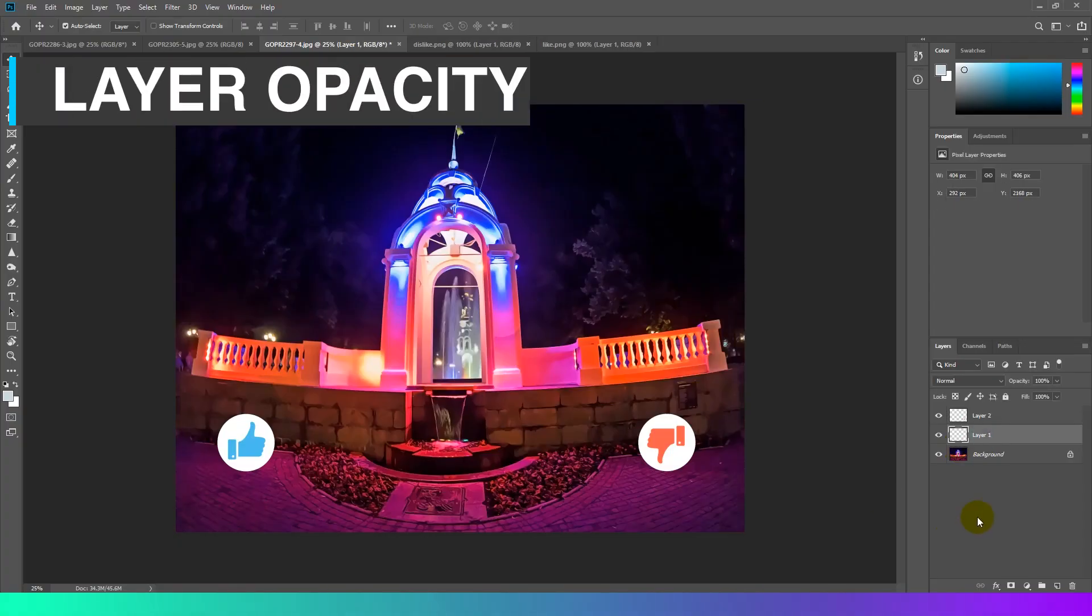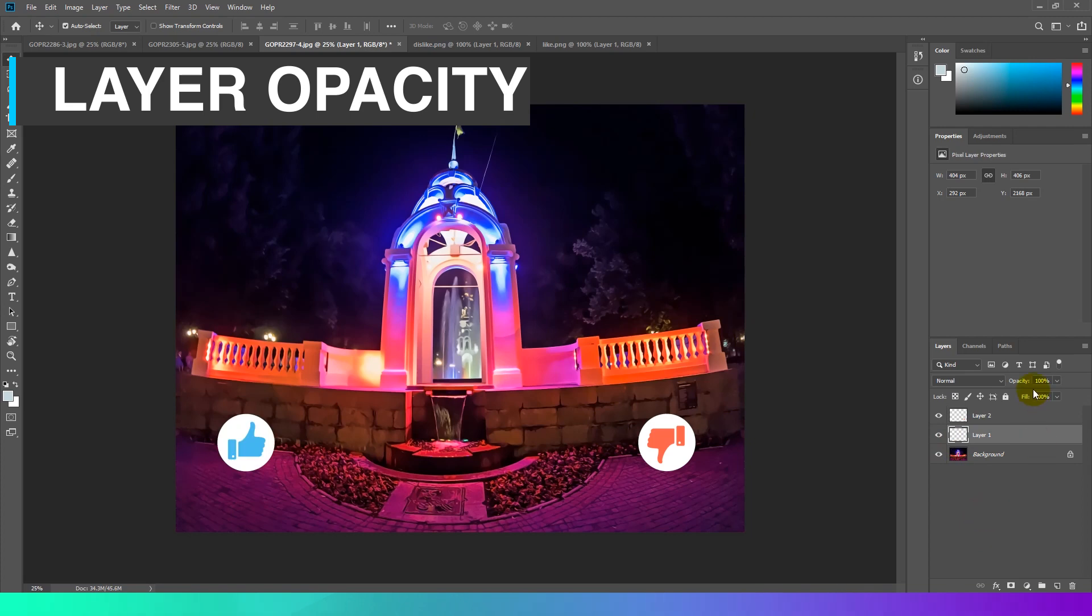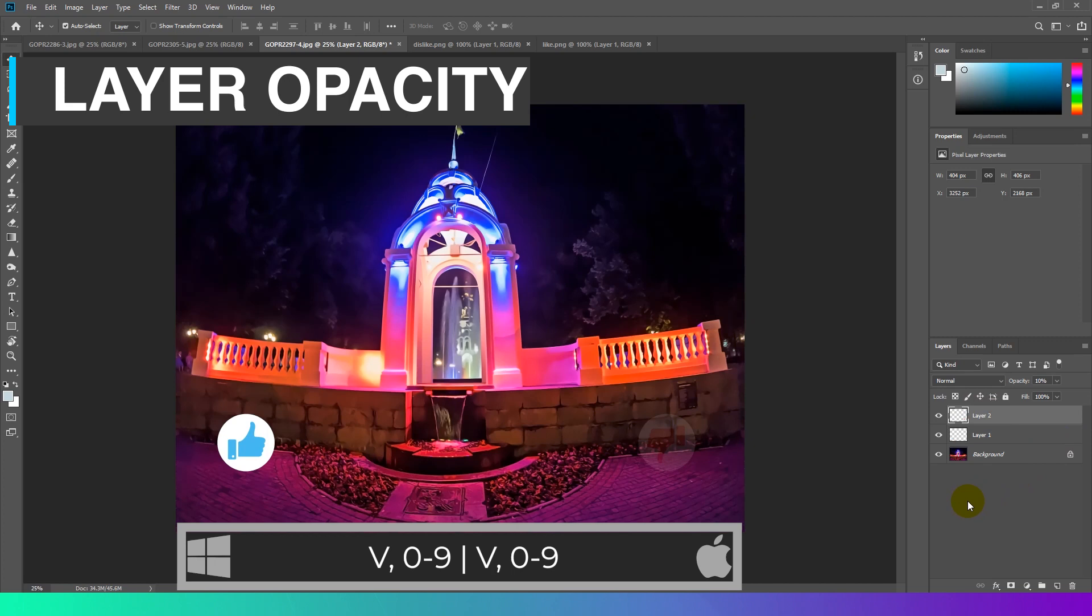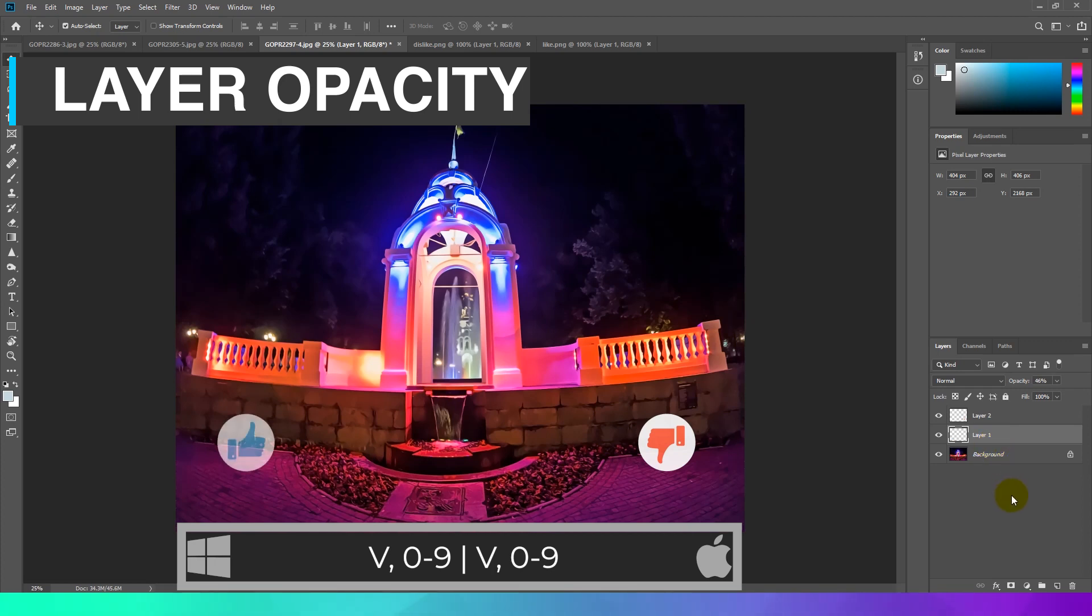Adjust layer opacity. A layer with one percent opacity appears nearly transparent, whereas one with one hundred opacity appears completely opaque. Selecting a particular layer and pressing a number button will automatically adjust the opacity. 1 equals 10%, 5 equals 50%, and 9 equals 90%, and so on. Quickly selecting two numbers will change a layer's opacity to the percentage pressed. For example, 6 and 5 will give an opacity of 65%.